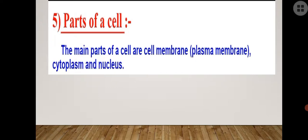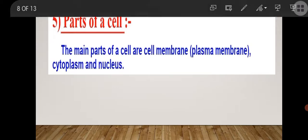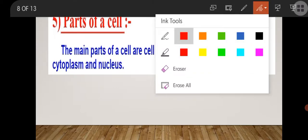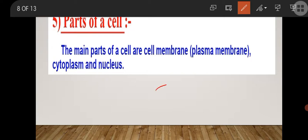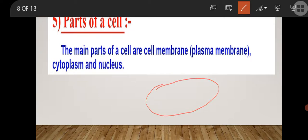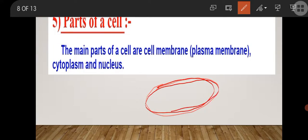The main parts of the cell are: cell membrane, which is also called plasma membrane, cytoplasm, and nucleus. Each and every cell — for example, I am drawing one cell here randomly, it is not fixed whether it is a plant cell or animal cell. The red color boundary I have drawn is the outer covering of the cell.